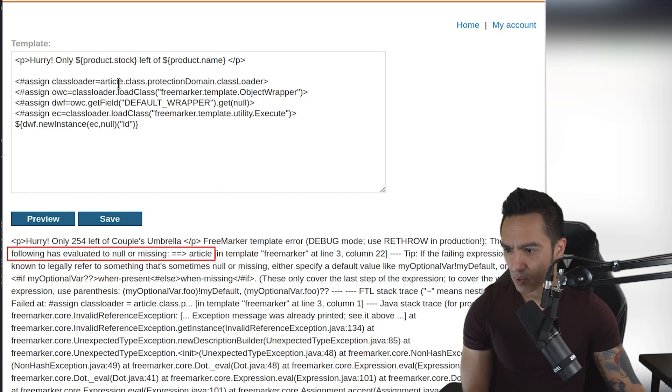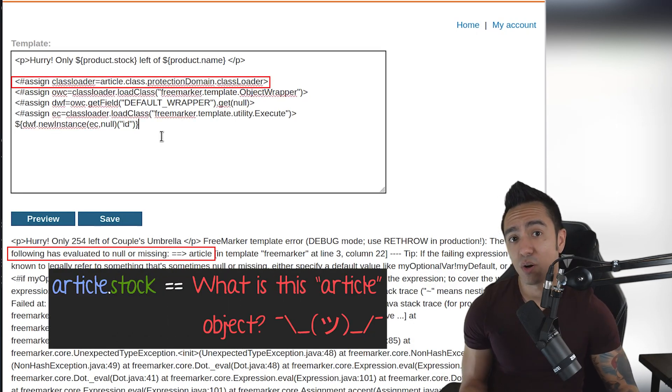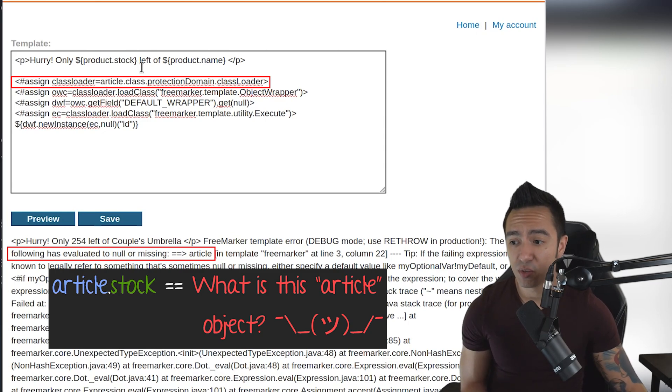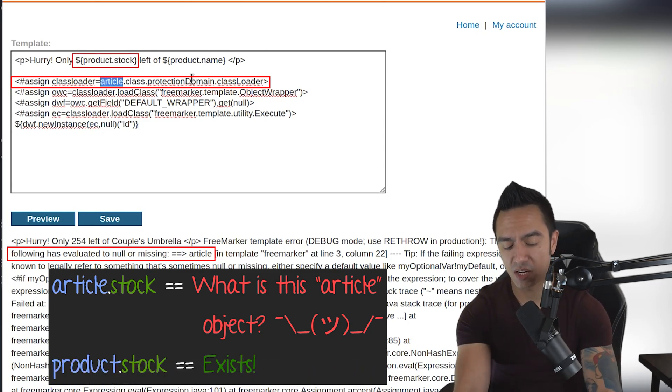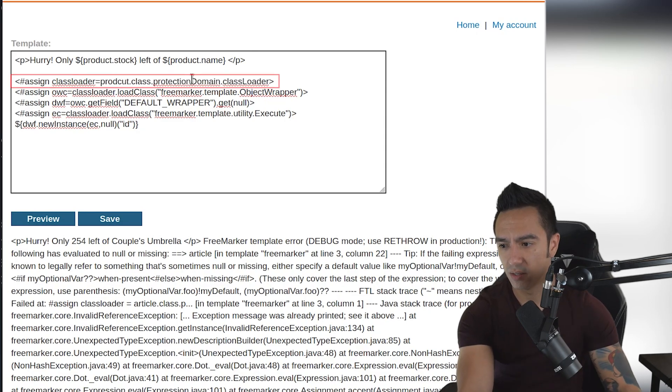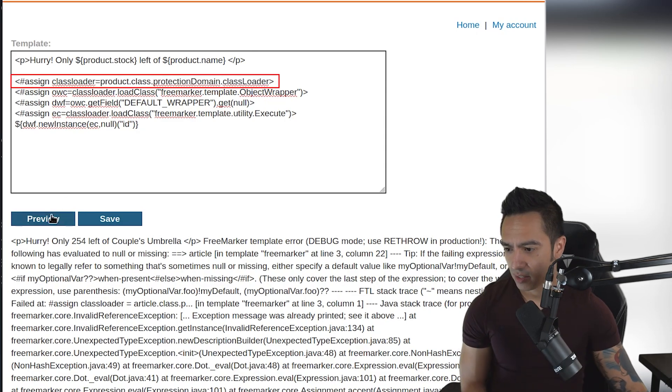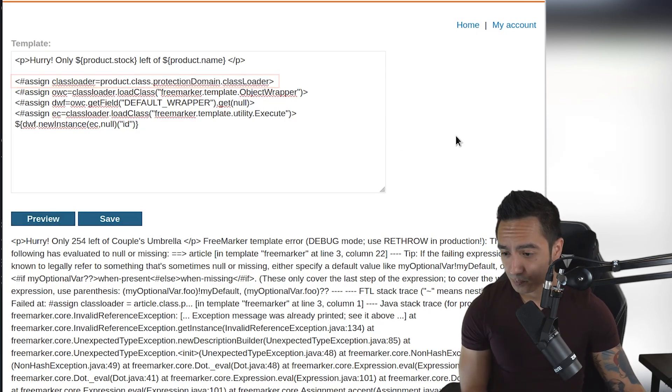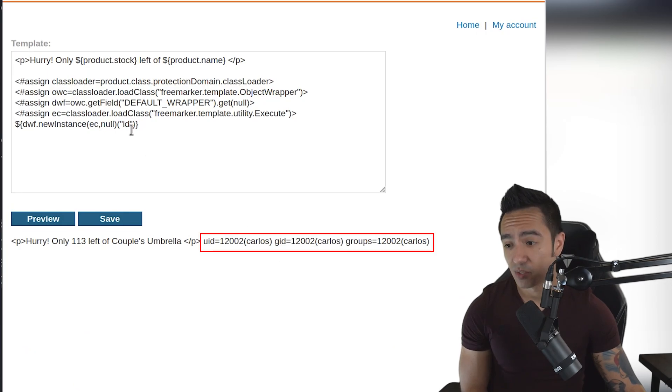It looks like it's trying to reference the article object. In this case, we don't know if an article object exists, but we do know that the product object exists. So instead of article, we could try to reference product here. Spell that correctly, click preview, and you can see we get the results of the ID command.